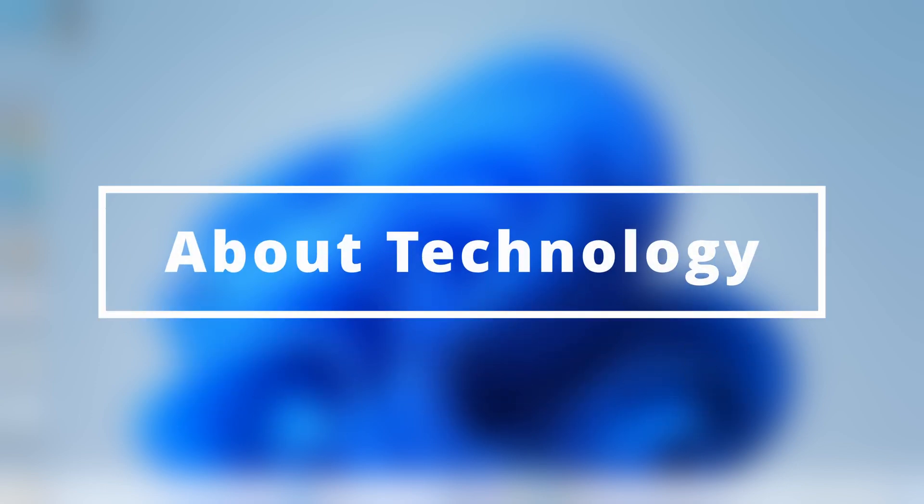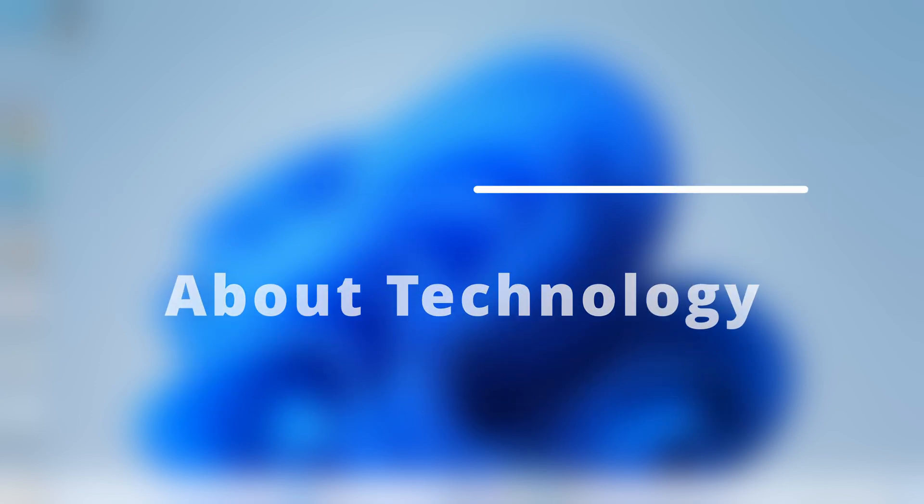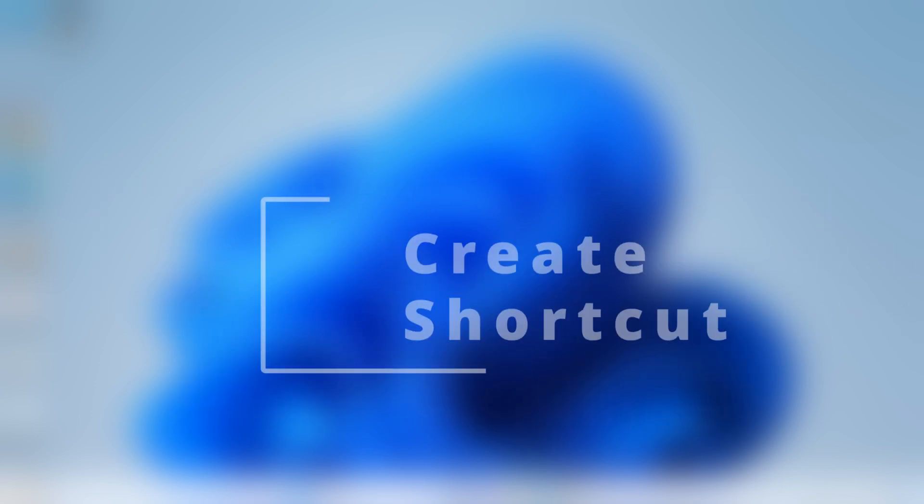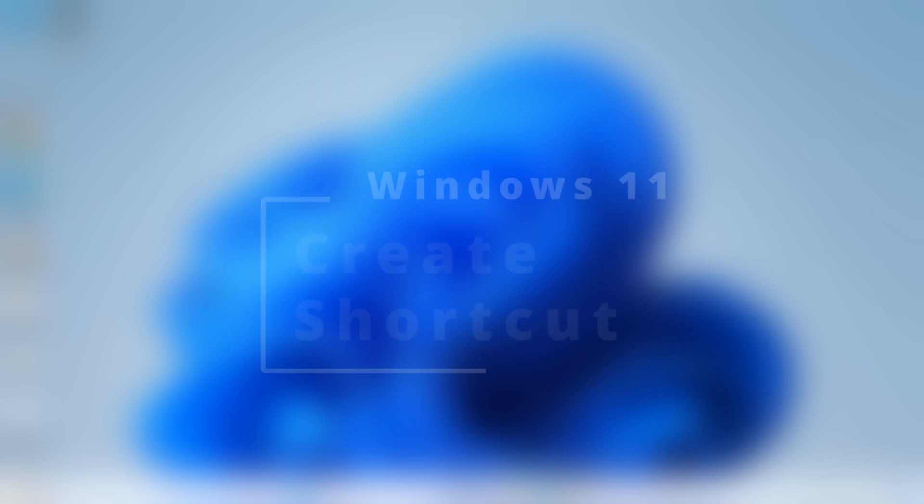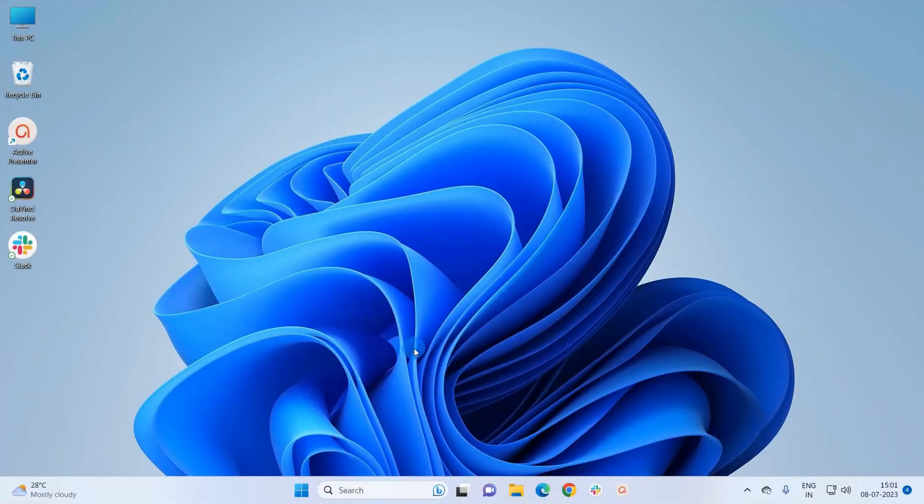Hey guys, welcome back to About Technology. In this video, I'm going to show you two methods to create a shortcut on desktop in Windows 11 system. So let's start. For the first method, you have to type the name of the app in the Windows search bar for which you want to create a shortcut.